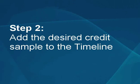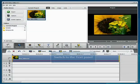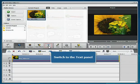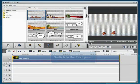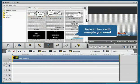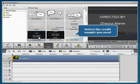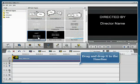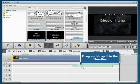Step 2: Add the desired credit sample to the timeline. Switch to the text panel. Select one of the available credit samples and drag and drop it to the appropriate line of the timeline.